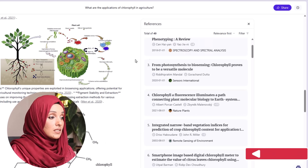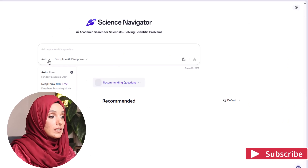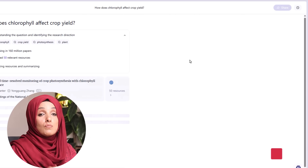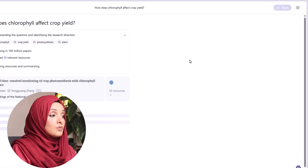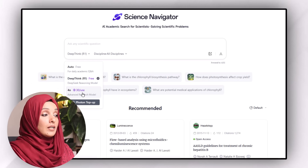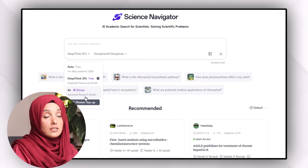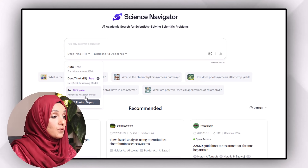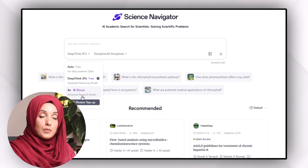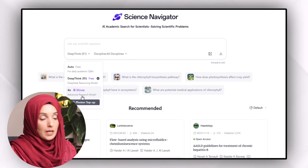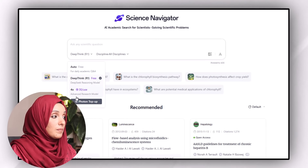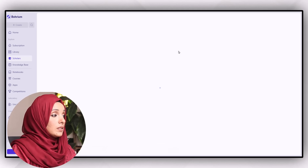You can also use Deep Think R1 to do more advanced searches and get better answers to your specific research questions. If you want to do advanced research, you can use the GPT-4.0 advanced search model, which is a paid feature requiring a subscription. However, the standard features including Deep Think R1 are completely free.